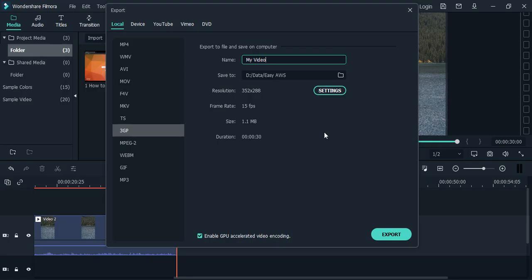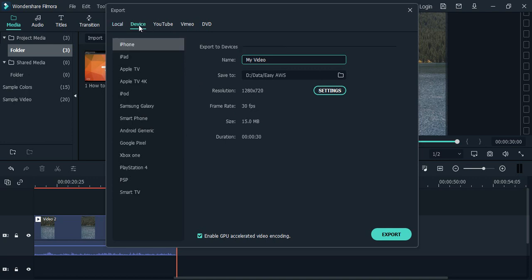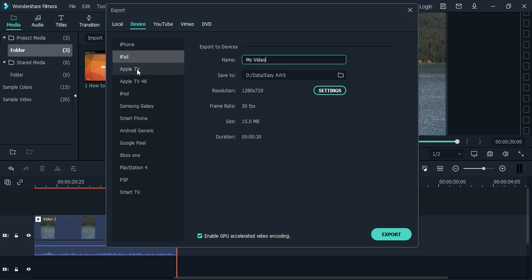Once it has opened up, go to the second option that says Device. Here are these different devices that you can select. You can just select iPhone, iPad, whichever device you want to export it to.